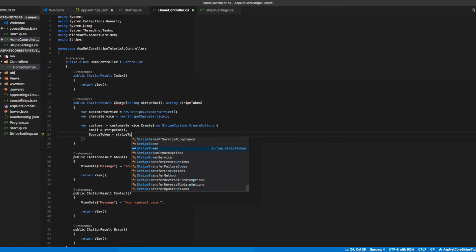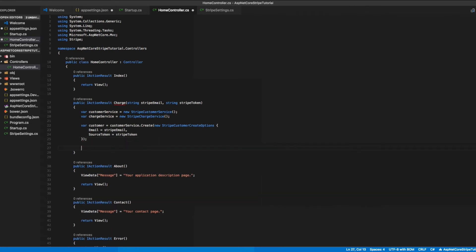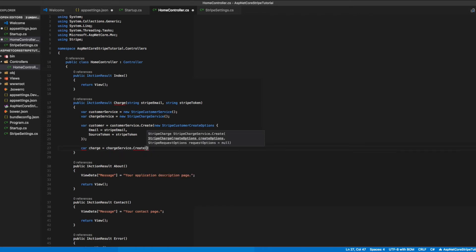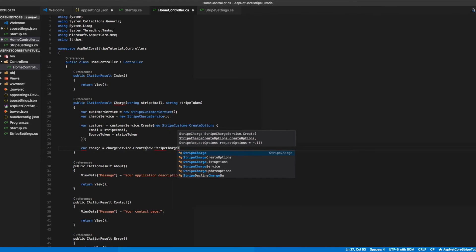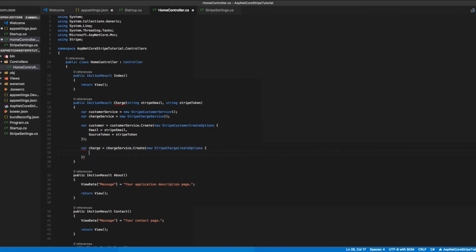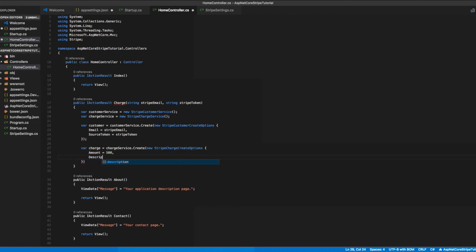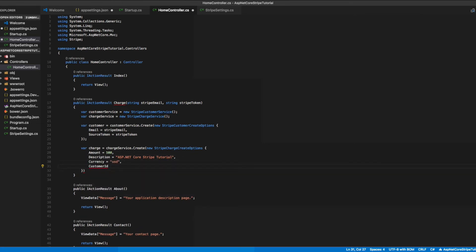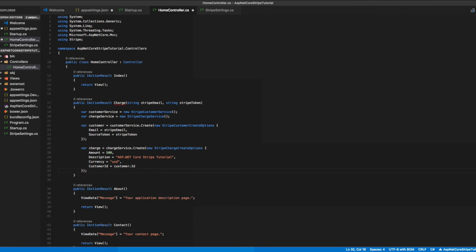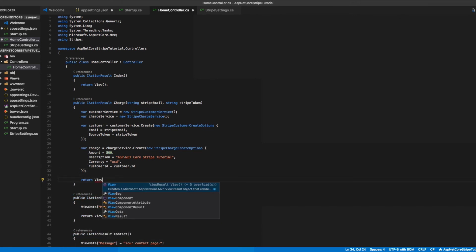Then we'll use our charge service object to create a new Stripe charge using the Create method, which takes a StripeChargeCreateOptions object. In there we'll pass the details of this specific charge. Let's put in a fixed amount in cents - we'll put 500 which translates to $5. We'll add a description, the currency, and the customer ID. Finally, we'll return the view associated with this action.